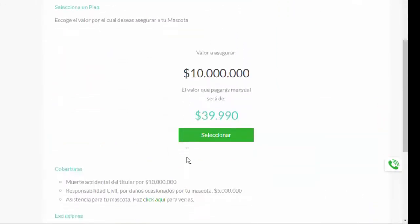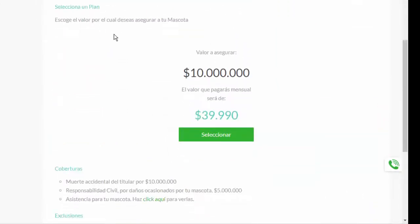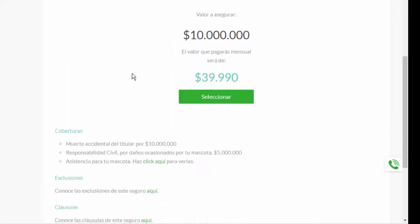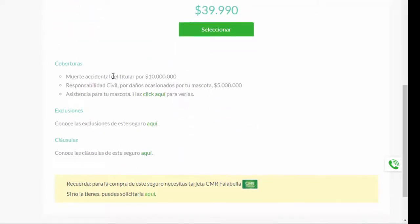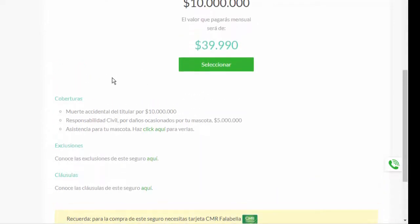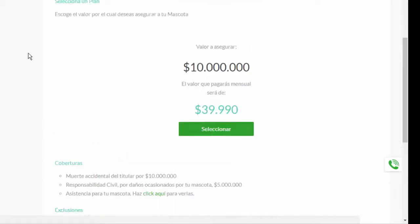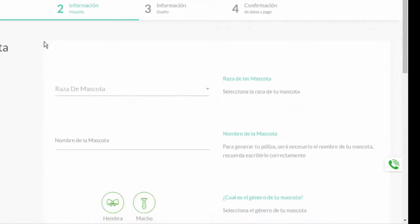And here it appears, select your plan. Well, these are the values. The value of the insurance is $10,000,000. The value that you pay mensual will be $39,990, $40,000. We click there.